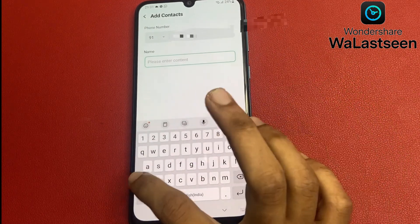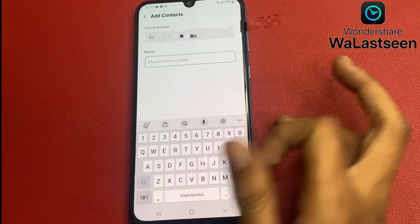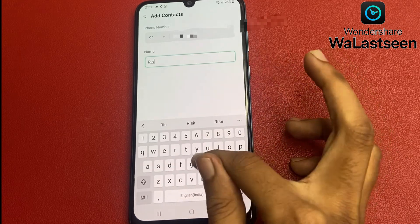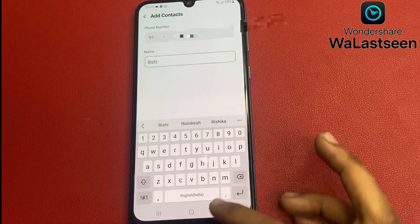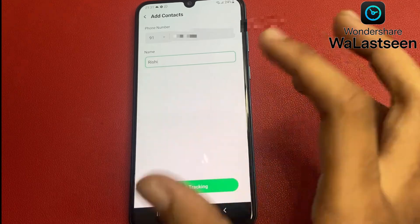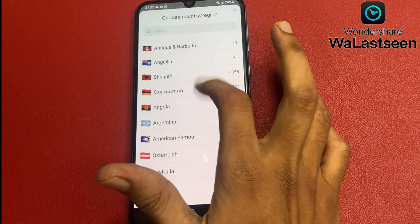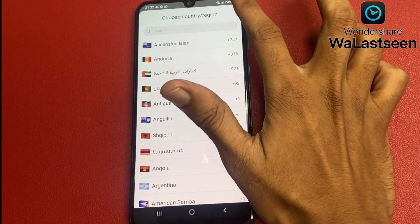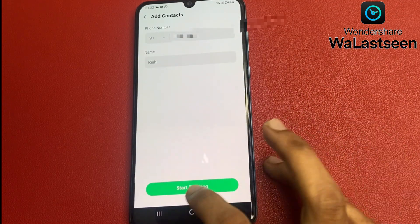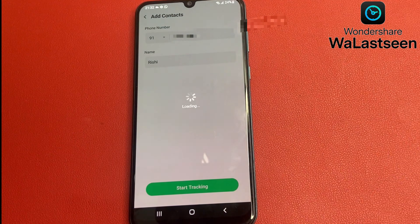Enter the number and name, then go there and choose your country. I am from India so I choose India. Then click on 'Start Tracking'.